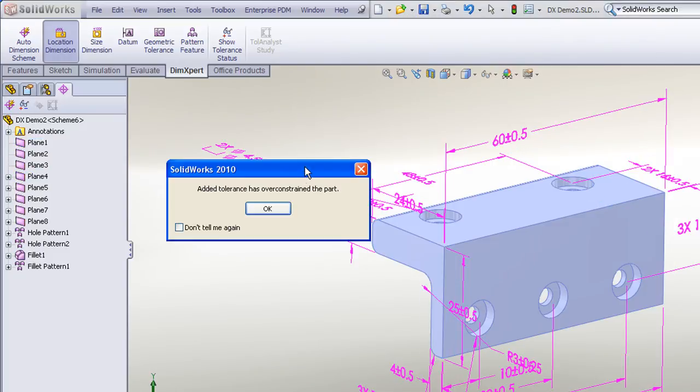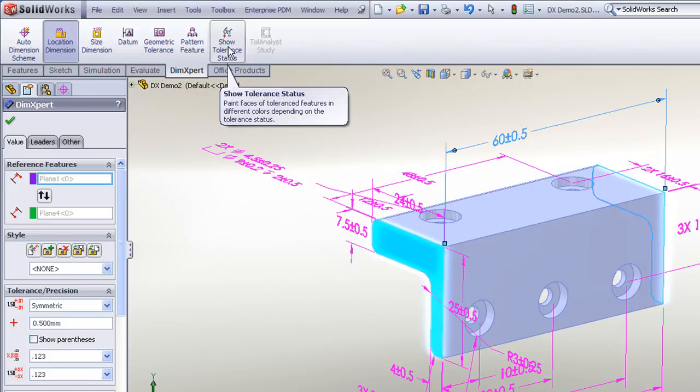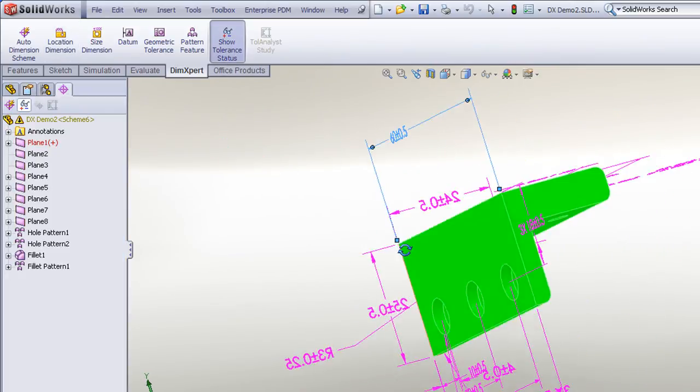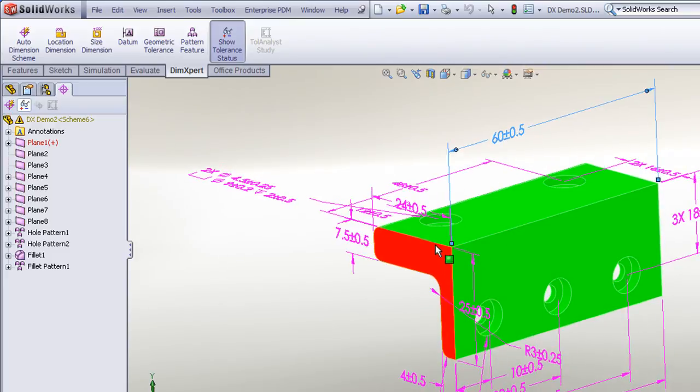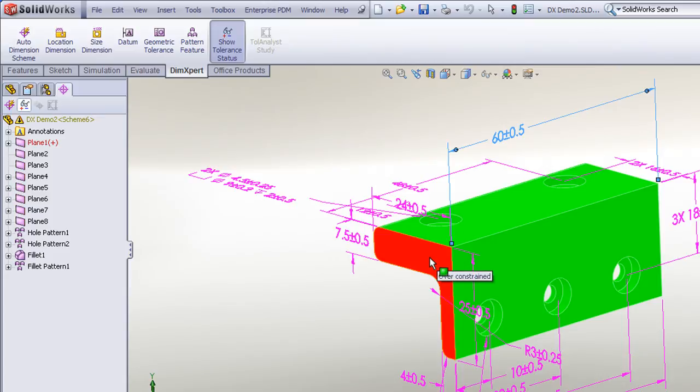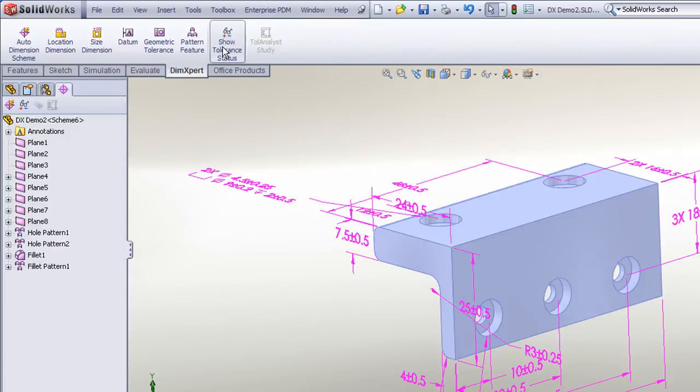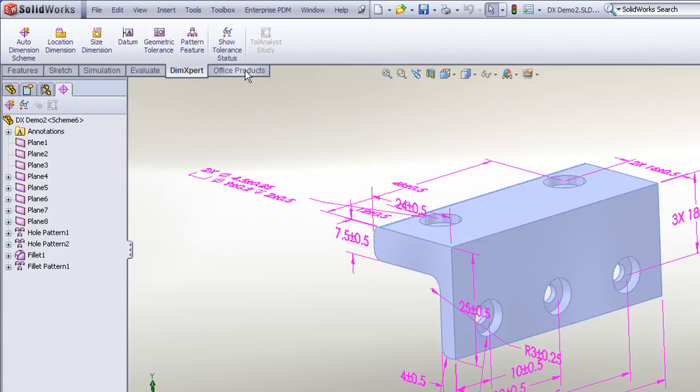When I do so, SolidWorks prompts me that that over-constrains the part, and we'll use our tolerance status icon to show us what features are now over-constrained. And you can see by adding this length dimension, we've now over-constrained the dimensions to this face. So we can just delete that dimension, and now our tolerance status is back to green.